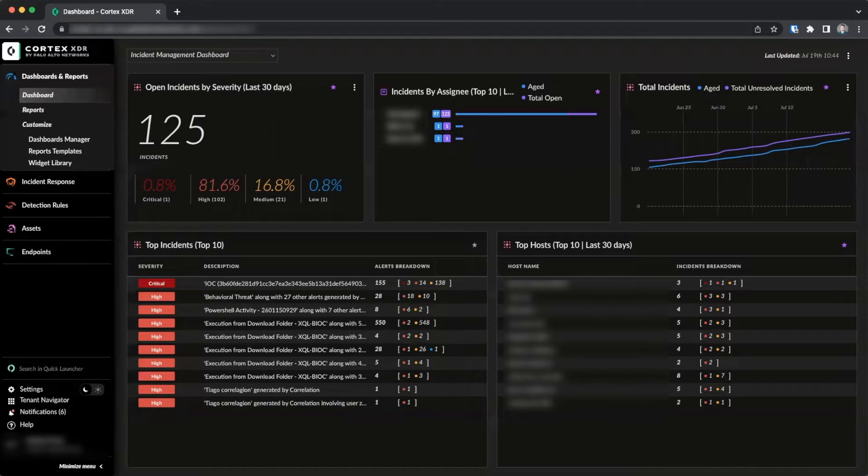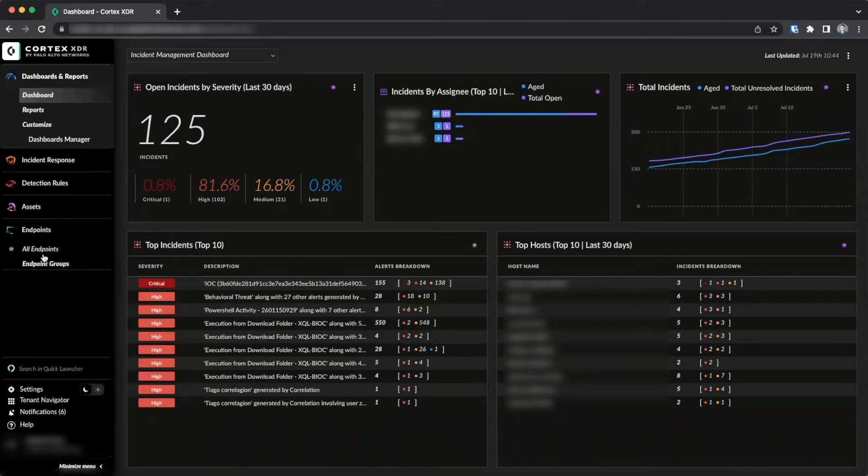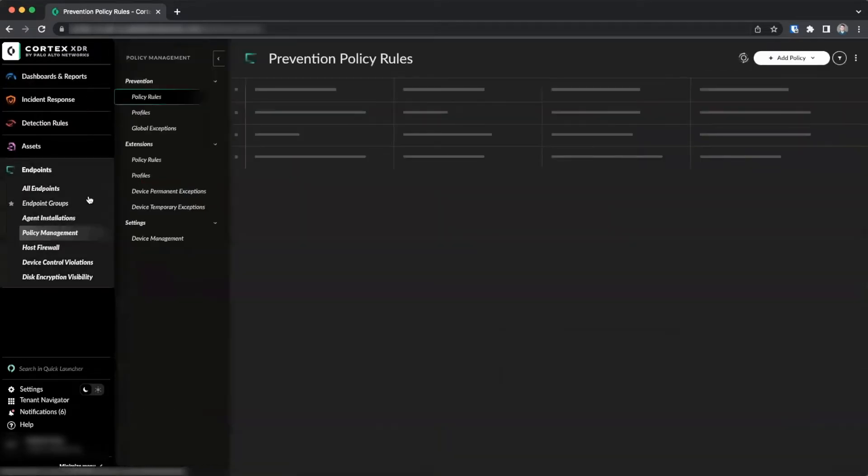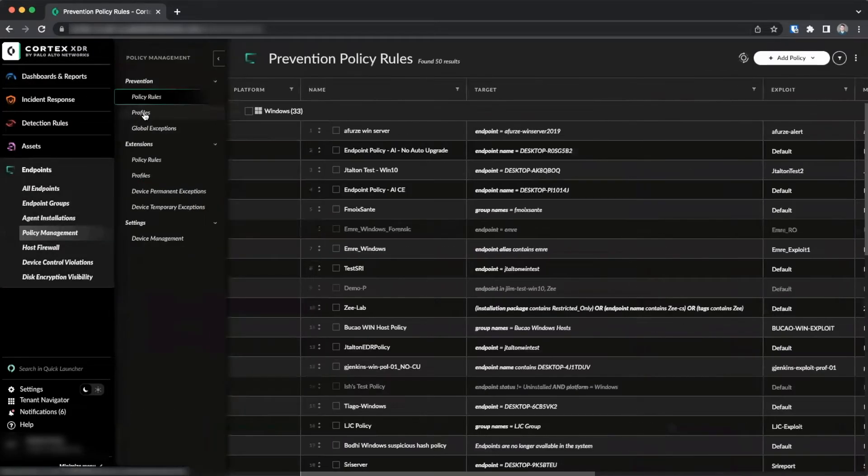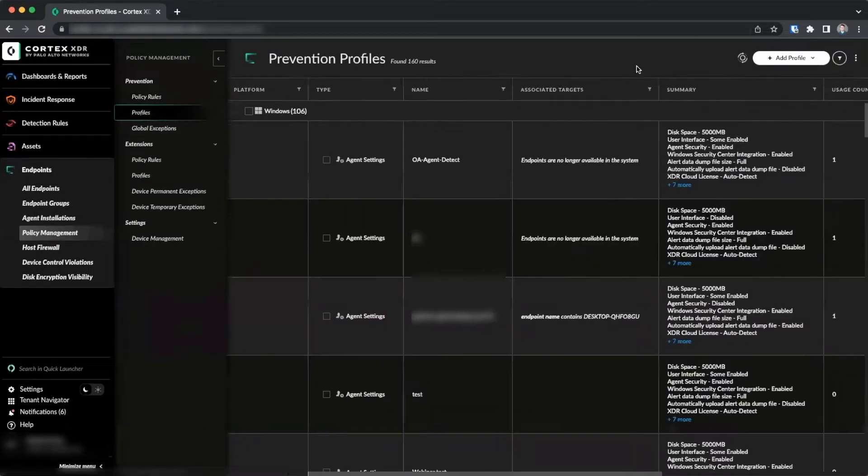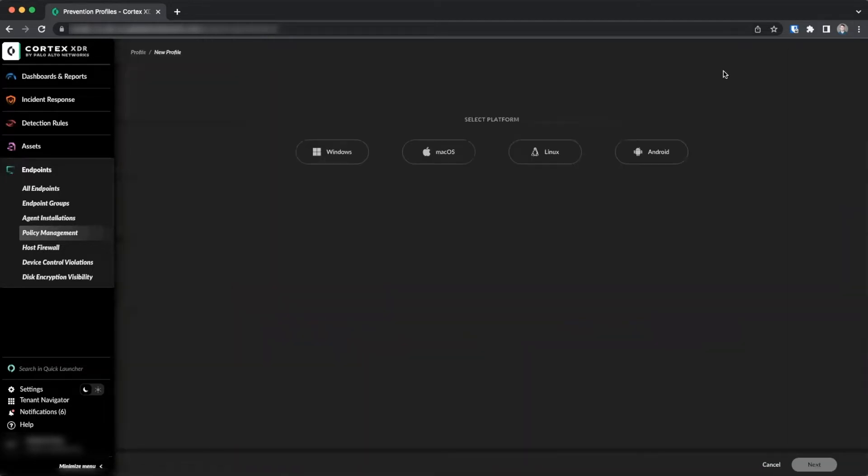First, to enable Host Insights data collection we will create a new endpoint policy by going to Endpoints, Policy Management, Profiles. Clicking Add Profile, Create New. For this demonstration we'll use Windows.